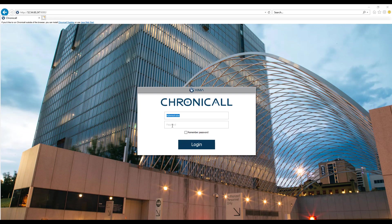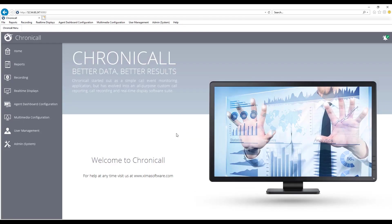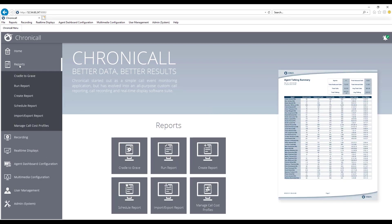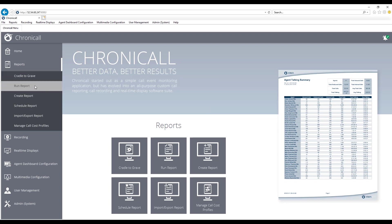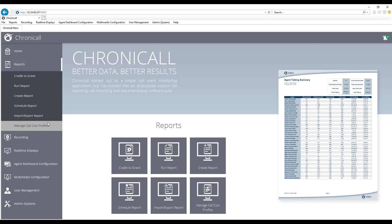I'm going to go ahead and log into the software as an administrator, which gives me full access to all the users and groups and report information. On the left-hand side is my Chronicle menu. Under Reports, we can view call details in Cradle to Grave, Run Reports, Schedule Reports, and Manage our Call Cost Profiles.